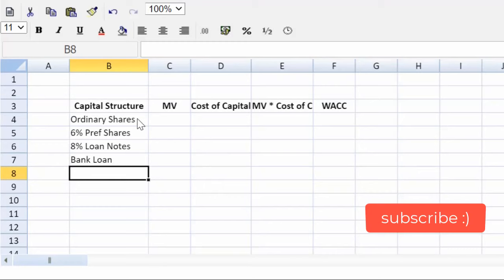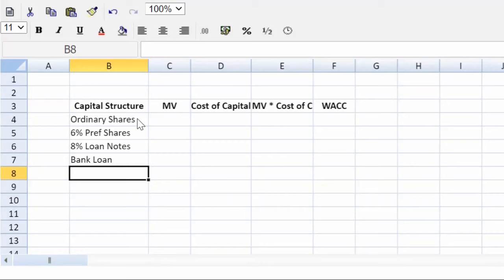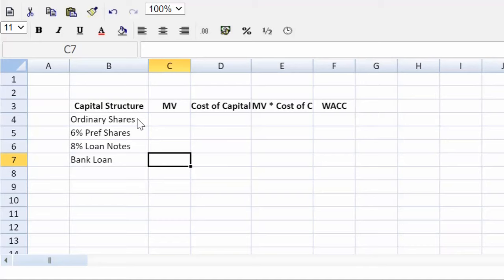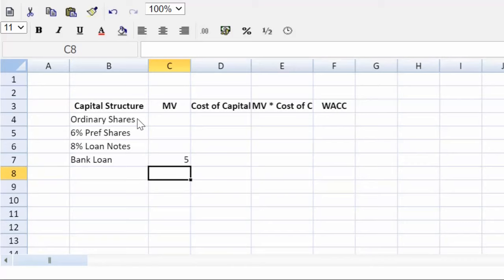Okay, I'm going to do the market values. And we know the easiest one will be to pick the bank note out because the market value will be equal to the book value there, as it's not a tradable security. So we put a 5 there. There we go, collecting easy marks first.